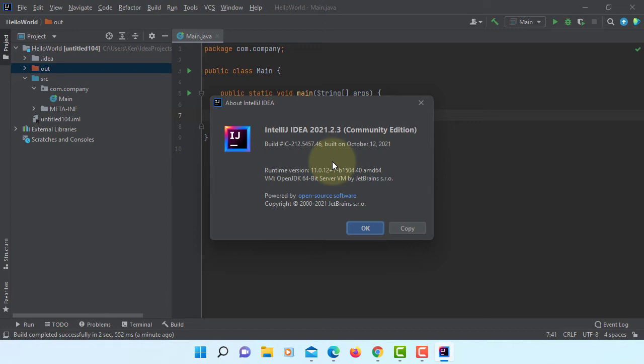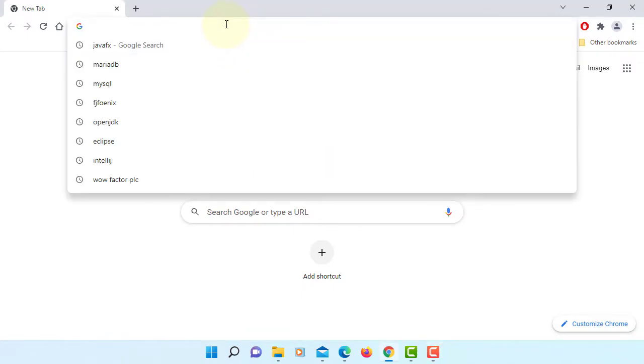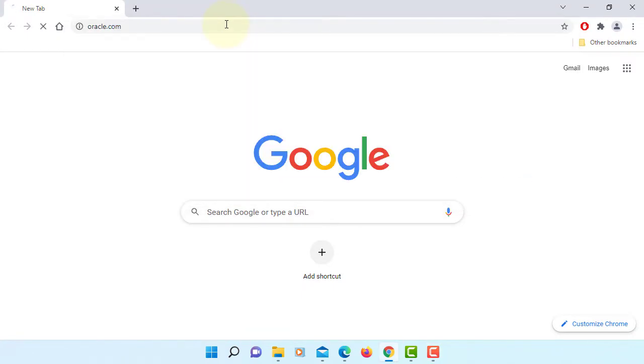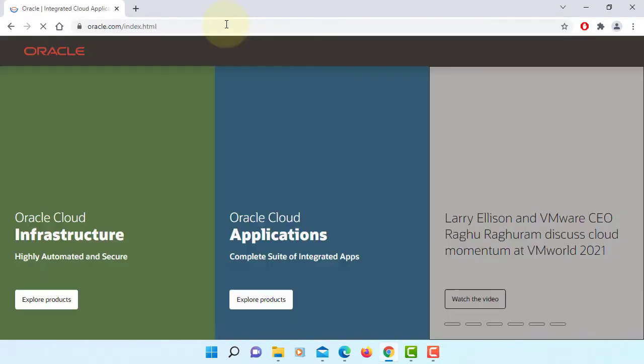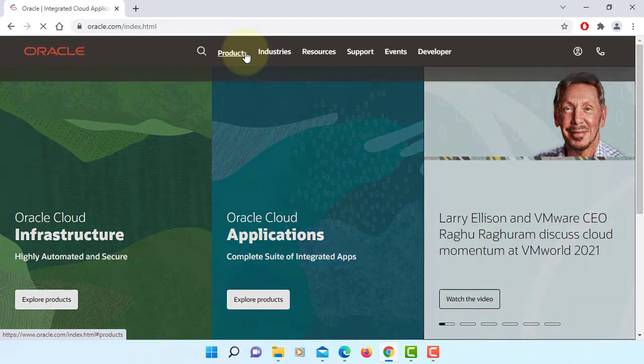In this tutorial, I'll show you how to install IntelliJ 2021.2.3 on Windows 11. Let's go to the Oracle website.